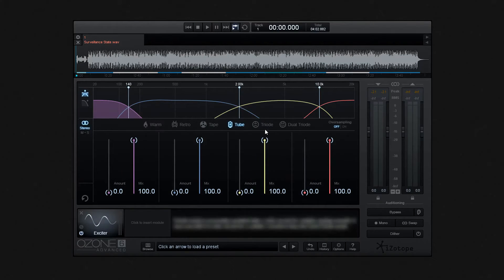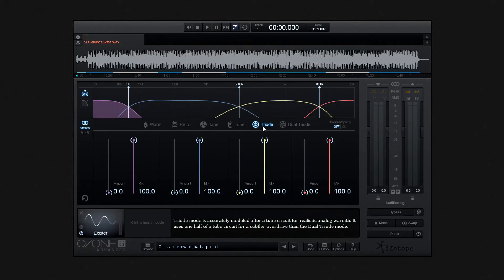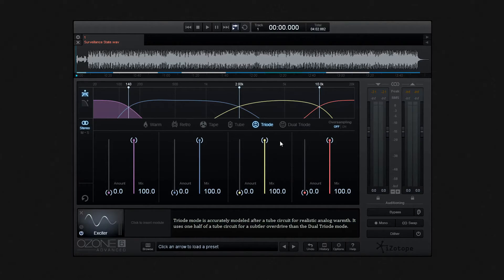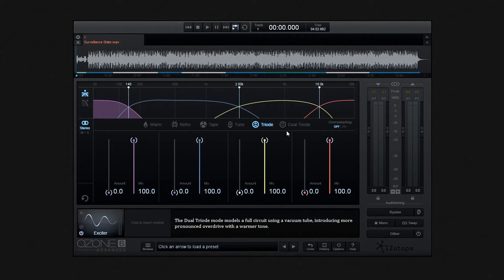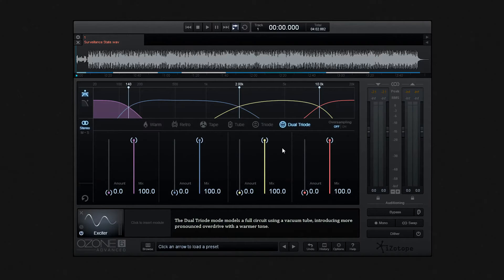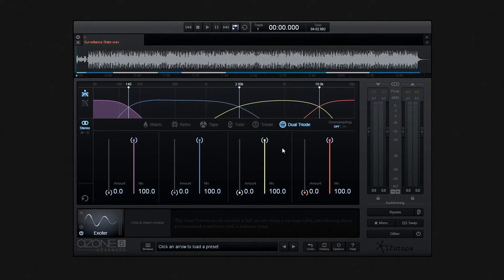Choosing triode here, as alluded to a moment ago, this very closely models a tube circuit to produce analog warmth. It's more subtle than the dual triode mode that models a full tube circuit. Consequently, the dual triode mode produces a more noticeable overdriven or warmer tone.